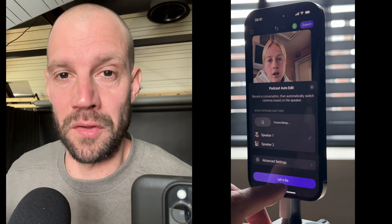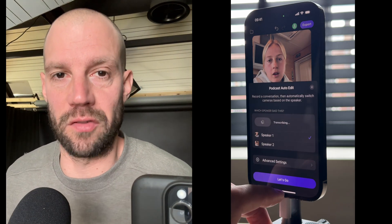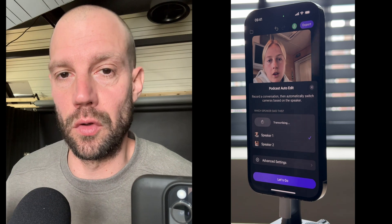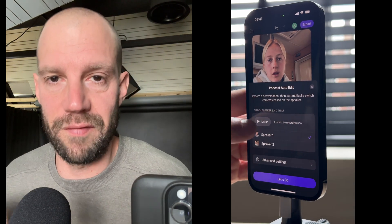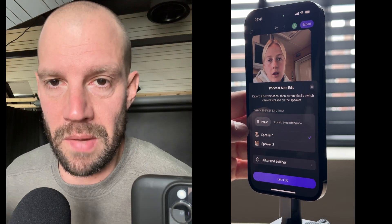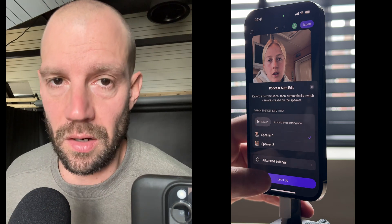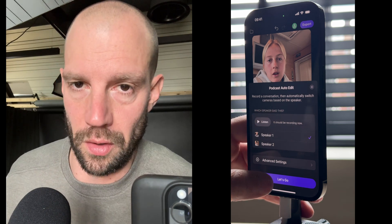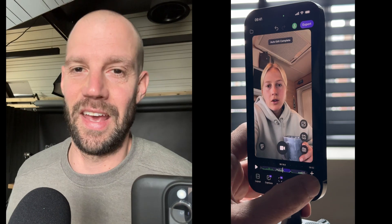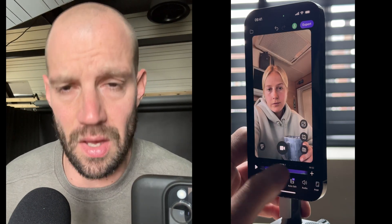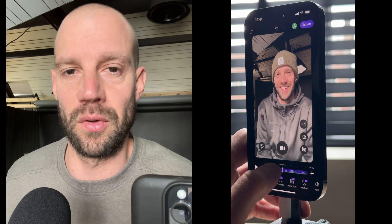We're not going to edit this podcast manually. We will use podcast auto edit. Find auto edit in the menu below and select which speaker belongs to what audio. In this case I'm speaker 1 and my dear colleague Agnes is speaker 2. Hit auto edit, sit back and relax. Detail will switch angles based on the conversation.